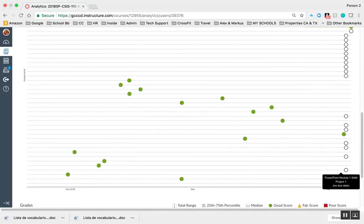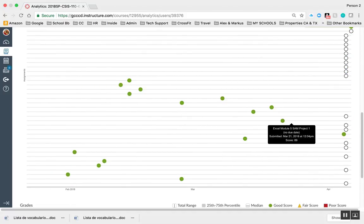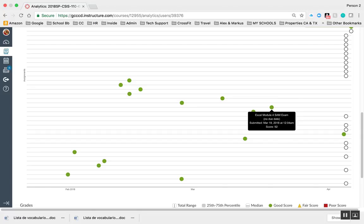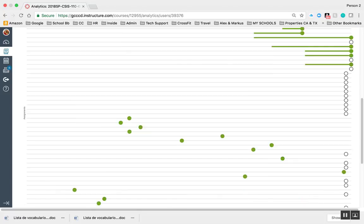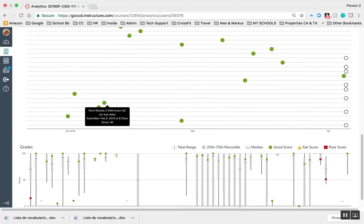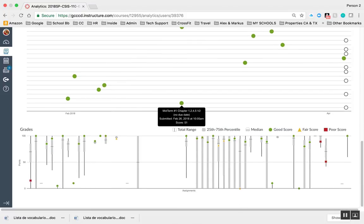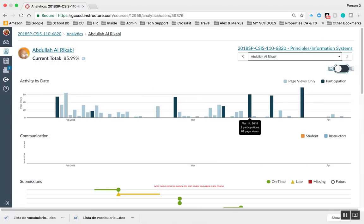I can just cruise on down here and see all of these things. I can see that he's actually got a good score for all of this, so at a quick glance I can tell how this student is doing. That's kind of neat.